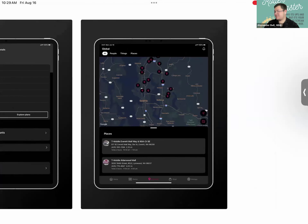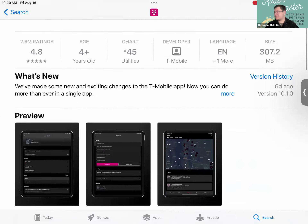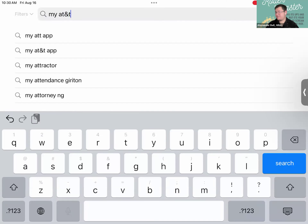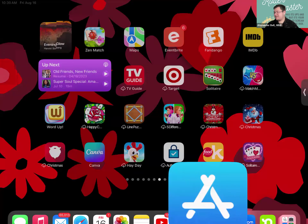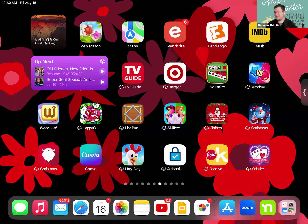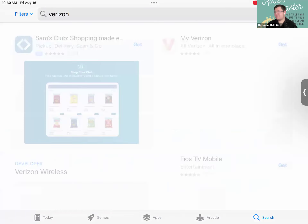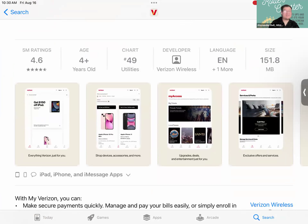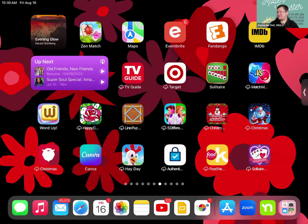The T-Mobile app lets you manage accounts, pay bills, and shop for devices. Similarly, the My AT&T app helps you manage AT&T accounts, and My Verizon works for Verizon cell plans or Wi-Fi services. Whatever cell phone provider you have, see if there's a corresponding app so you can pay your bill or manage your account right from your iPad.